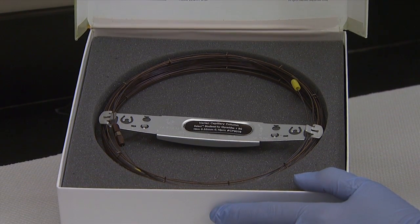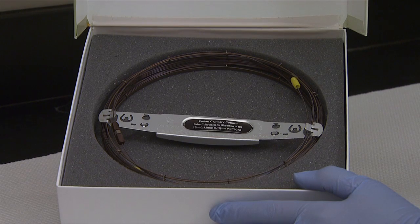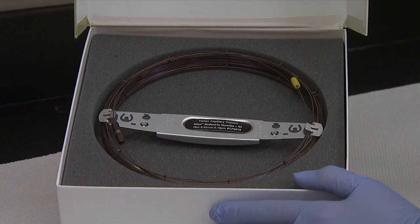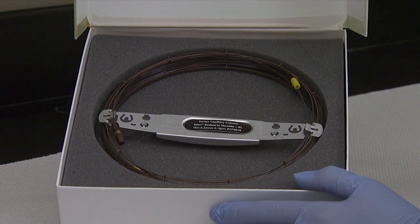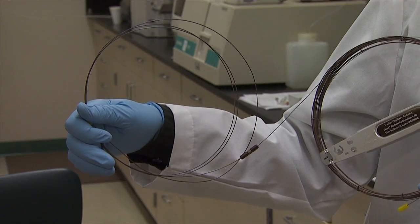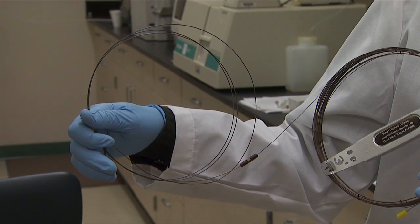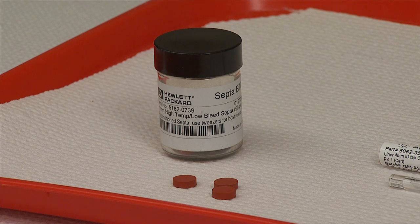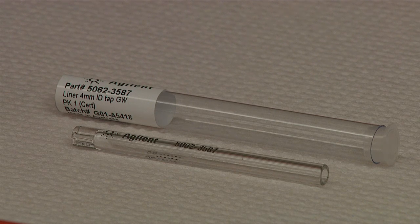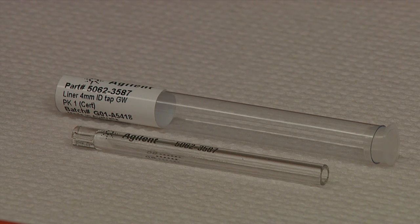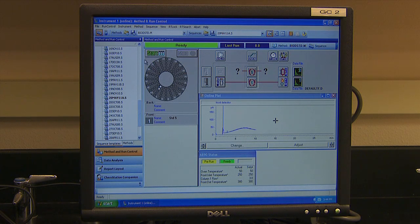The column should be 15 meters long with an inner diameter of 0.32 millimeters and a film thickness of 0.1 microns. A pre-column of 5 meters long with an inner diameter of 0.53 millimeters. Septum: high temperature, low bleed. Glass liner, Agilent part number 5062-3587. And an electronic data acquisition system such as ChemStation by Agilent. The chromatographic conditions are given in Table 1.